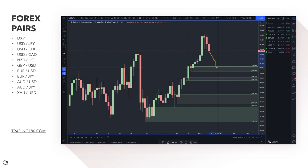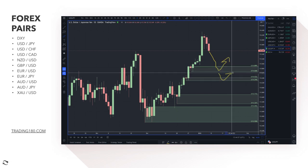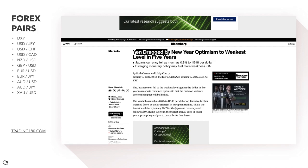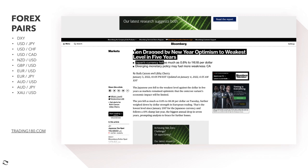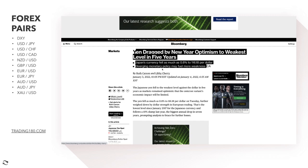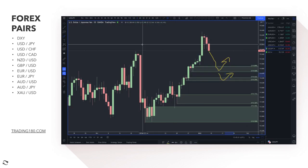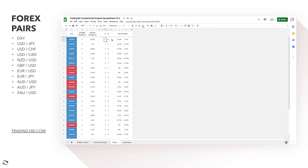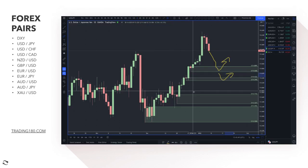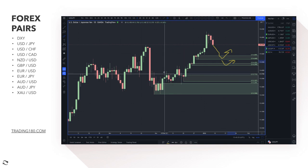This has played out really nicely. The yen was dragged to its weakest level in five years — Japan's currency fell as much as 0.8% to 116.18 per dollar. This is due to diverging monetary policy — the Bank of Japan is not looking to hike rates at any point this year, whereas the Federal Reserve is. When you see a one-versus-eight divergence on the spreadsheet, you're really just waiting for pullbacks on the path of least resistance.